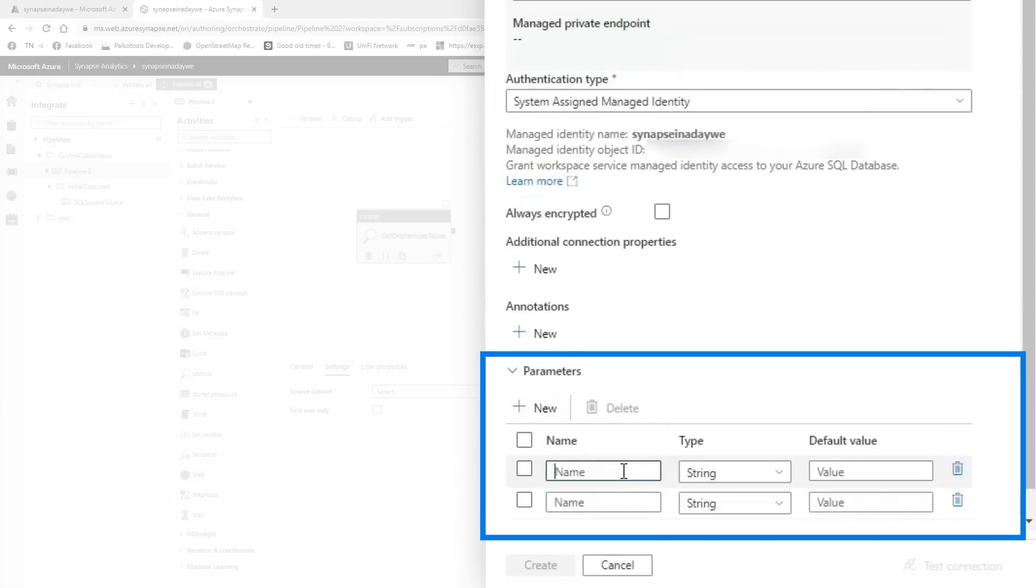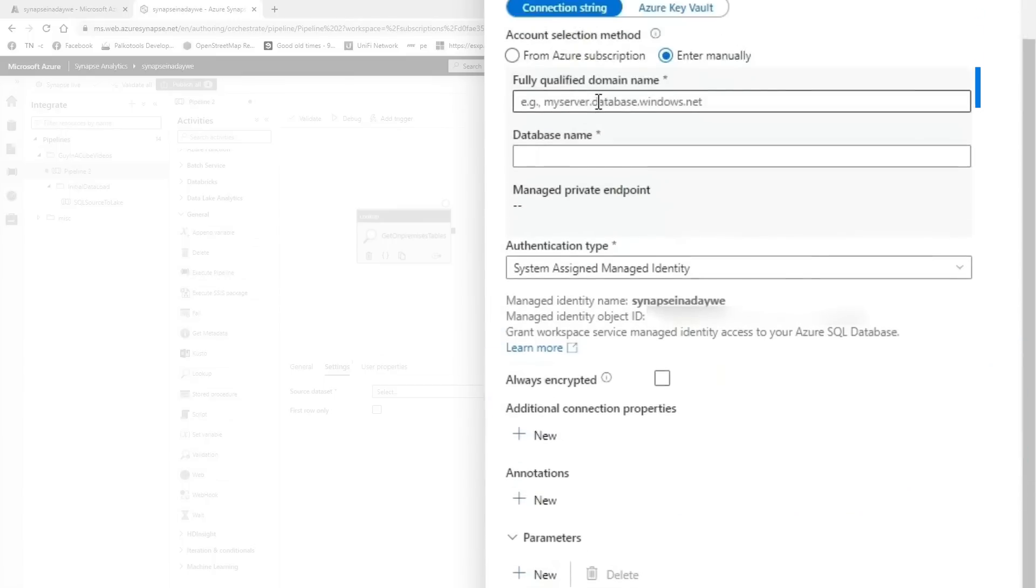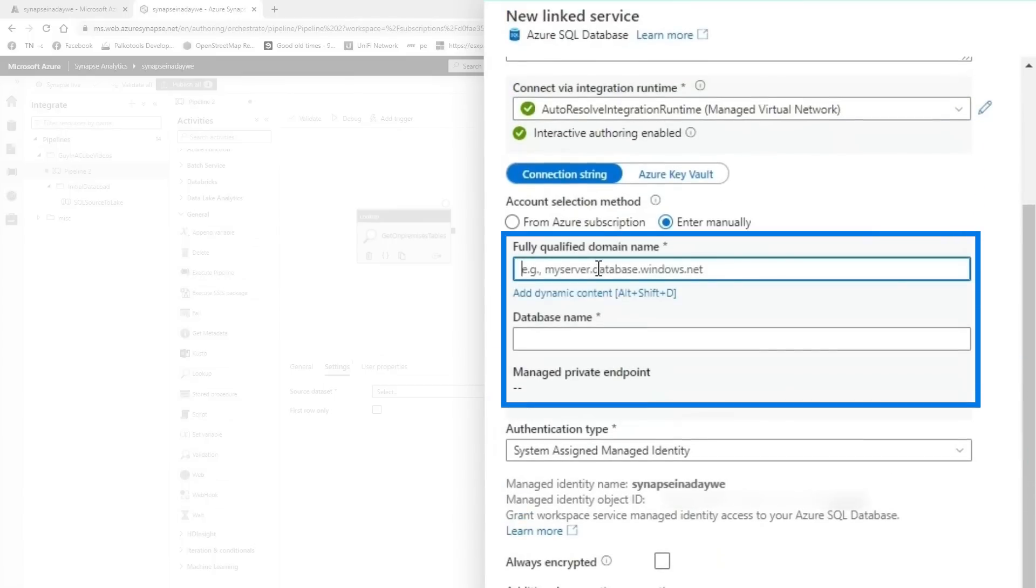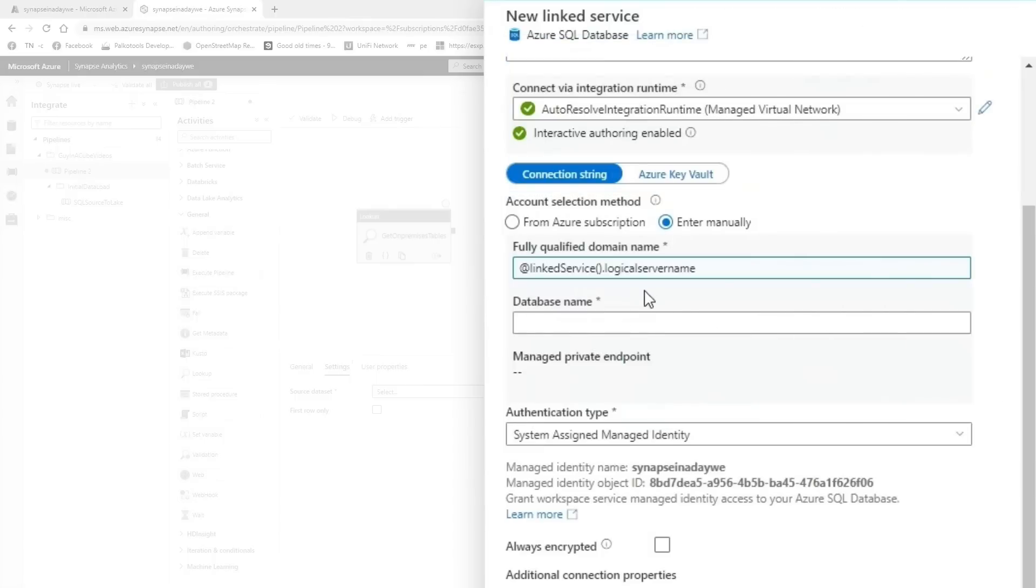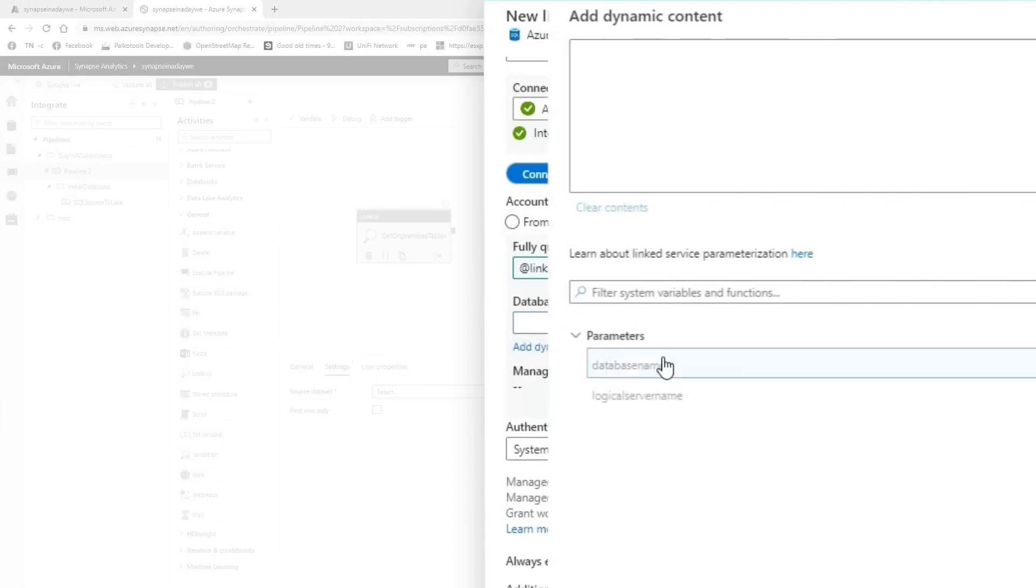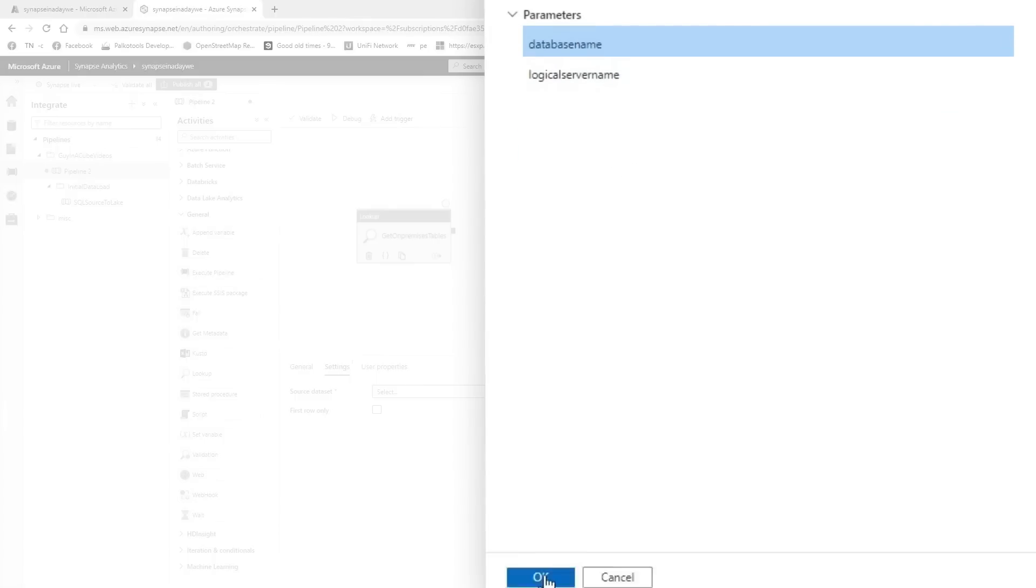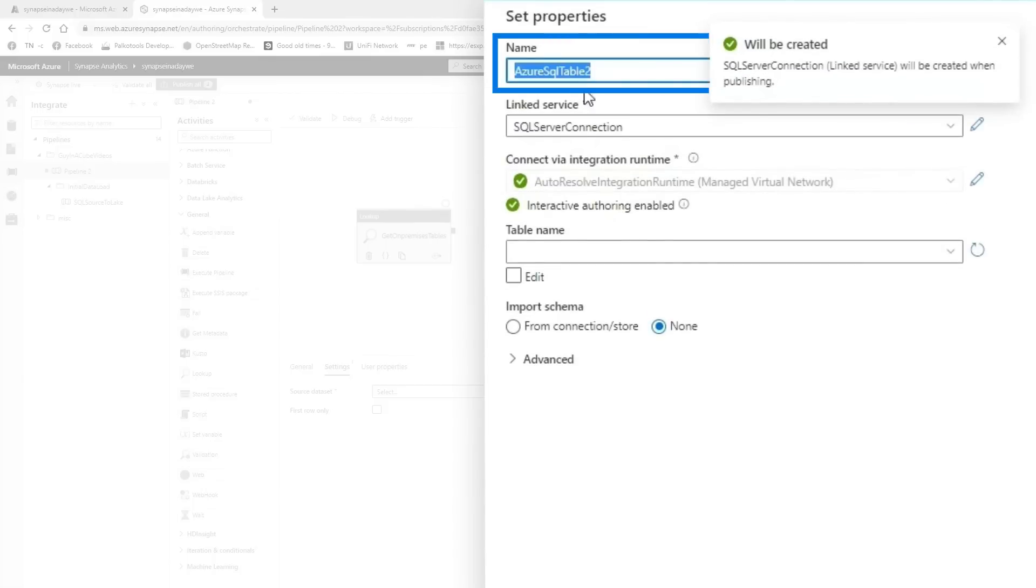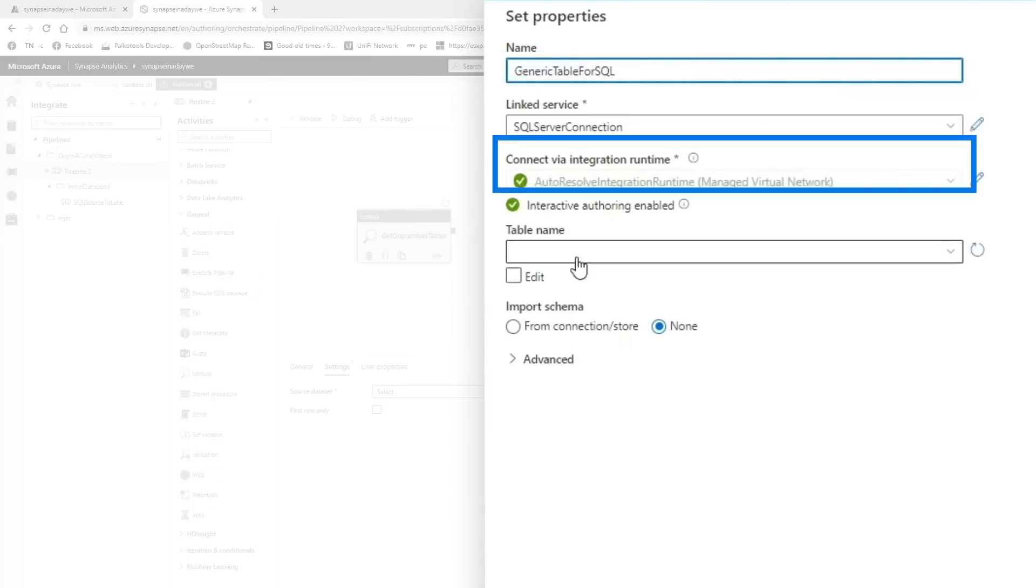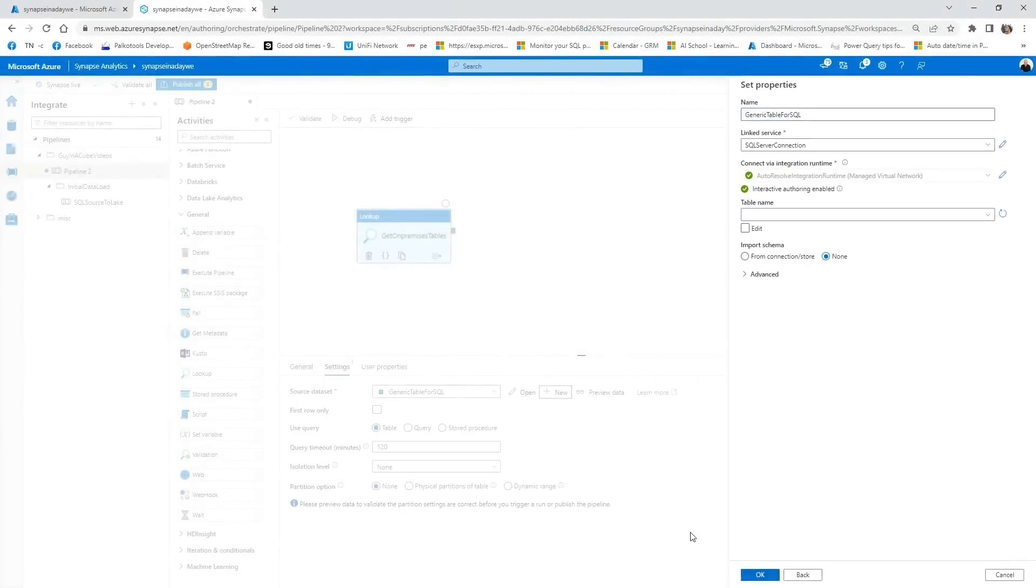So we're going to get two parameters for that. Logical server name and database name. Keep them string. Keep the default values. That's okay. And then when you click into the fully qualified domain name, there's something called add dynamic content. You can now click the logical server name. Just click it and it automatically fills it in. Same with the database name. Add dynamic content and click on the database name. Create. Once you've created this, make sure that you name your data set something proper. Let's call this one generic table for SQL. You don't need to select the specific table. Just press okay.